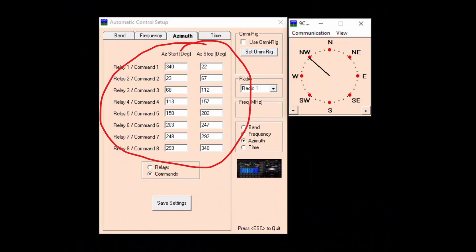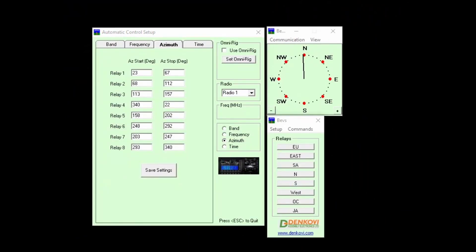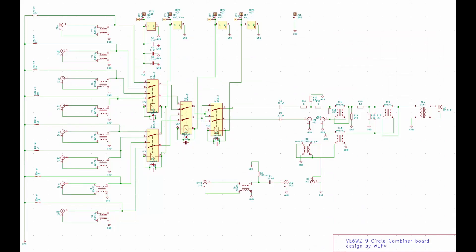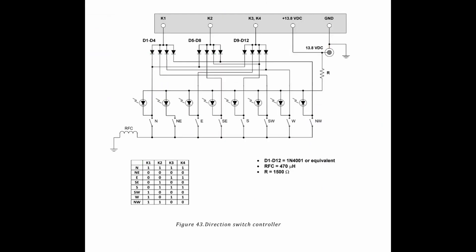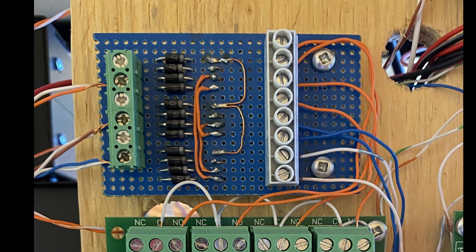First you need to input the azimuth direction ranges. This example is for my nine circle receive array and I have eight directions. You can set up whatever azimuth or directions you want here to suit your needs. Now before this software update we would just be activating one relay per direction. However the nine circle direction switching logic requires a combination of three relays per direction in the field.